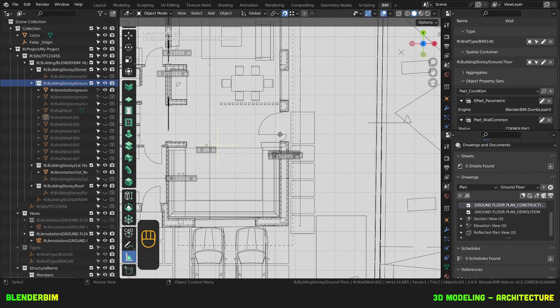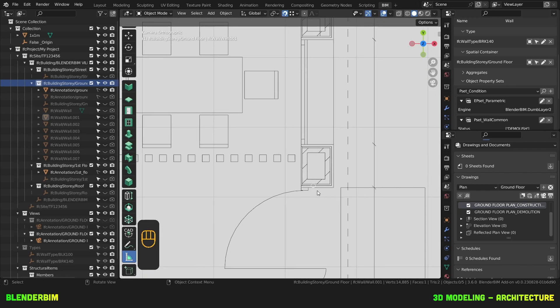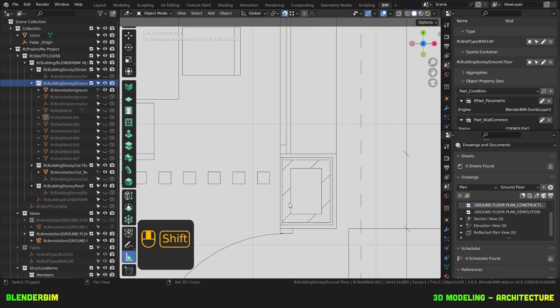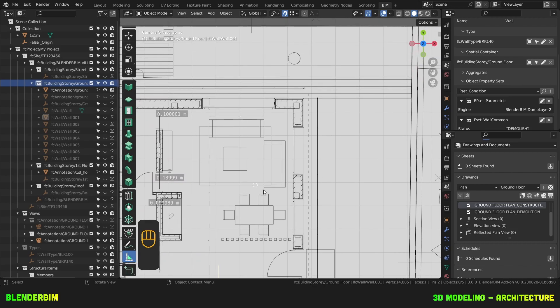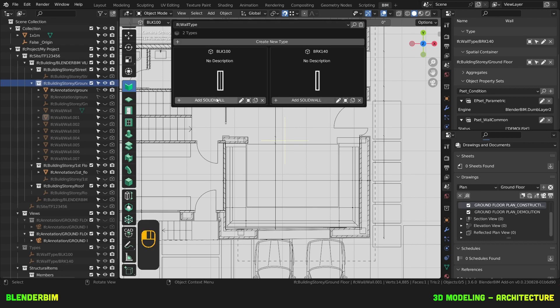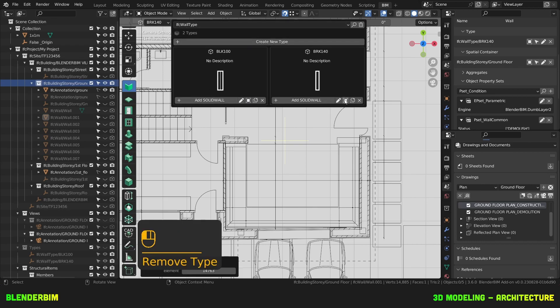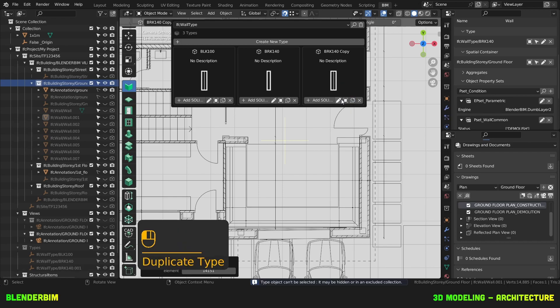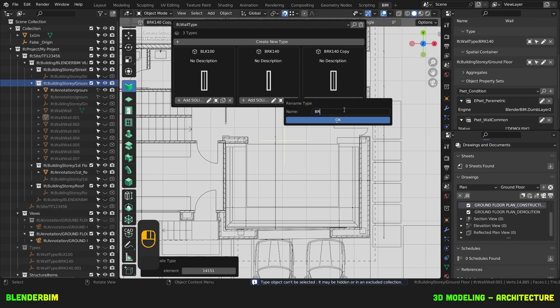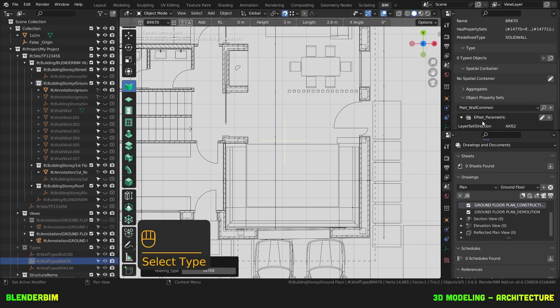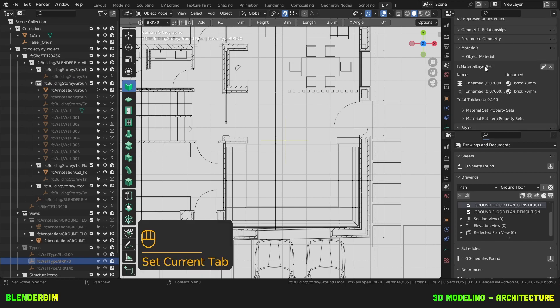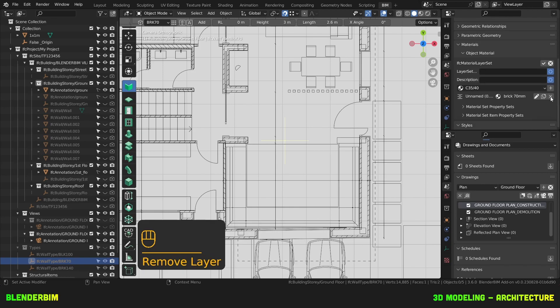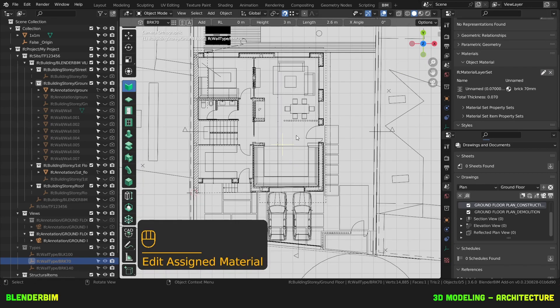So rather than drawing a single wall, I'm going to have just one brick wall of 70mm, which I'm going to use to trace out all of this, which is going to help me considerably in scheduling out my bricks for this project. So I'm going to toggle the Type Manager, duplicate the brick 140, then I'll edit the name first, brick 70mm, then I'll activate the object, and under Geometry and Materials, Material Layer Set, I'll edit the layer set and just delete one, press OK.